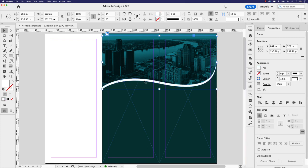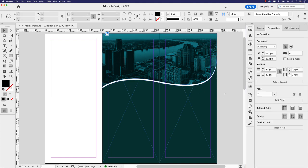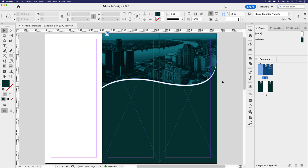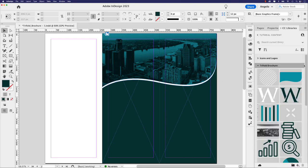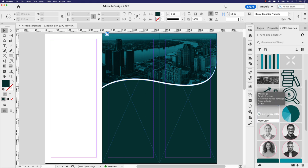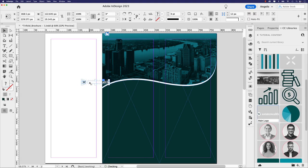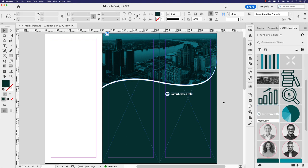If the border is too thick, nudge the copy up slightly until it looks right. The cover page is now set, and you can see the shape flows into the back cover as well. From the CC Libraries panel, I'll bring in the main logo for this fictional company called Astute Wealth and place it in the upper left corner of the cover page. Astute Wealth is a fictional wealth management and financial planning company.